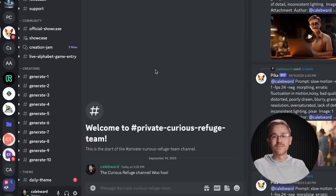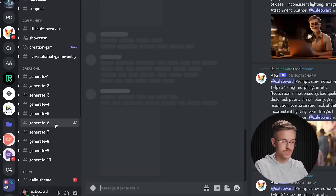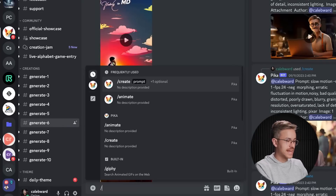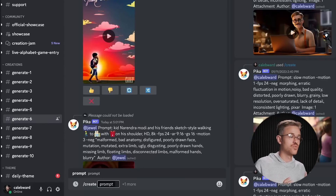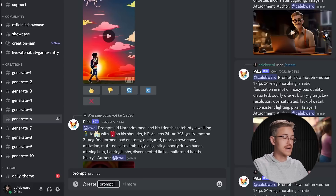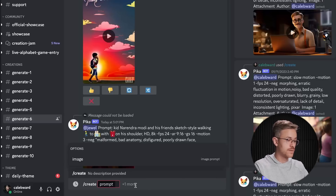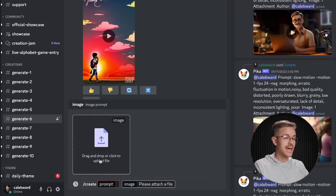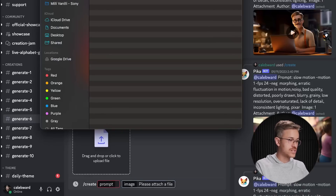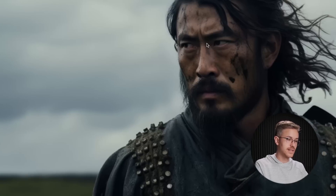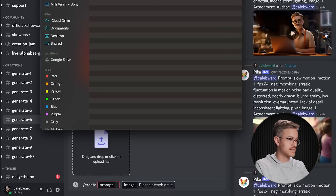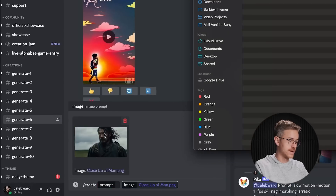Pika is inside of Discord. If you haven't joined the Pika Discord server, you'll find a link below this video. In order to convert an image into video using Pika Labs, you can go to any of the generate channels — I'll pick number six — and type in forward slash and create. I like uploading my image first, so I'll go to 'plus one more' and select image, then drag and drop your image into the window. For our example, I'm using this image of a man looking to the left, his hair kind of blowing in the breeze.